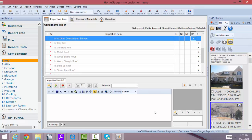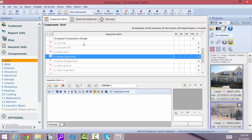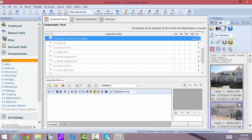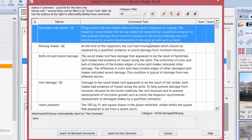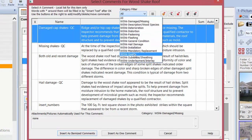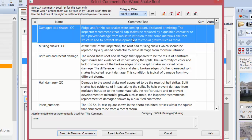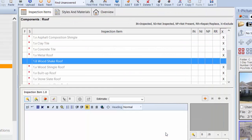One more thing to think about is changing your template sections. If you don't like some sections, you can use the template changing toolbar. When you open up your software and come to Roofing, you can find out what kind of roof is on the house. If it's a wood shake roof, go to the wood shake roof inspection item, take off the exclusion, and when you select your magic wand you'll be looking at nothing but wood shake-related comments.